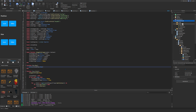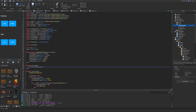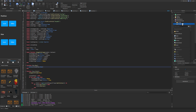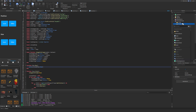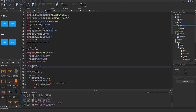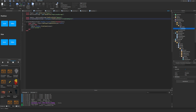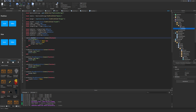Now we go into ReplicatedStorage, inside the remotes folder, and create a brand new RemoteFunction named `ShopBuy`. We can also create a folder named 'Shop' to keep everything organized — so we rename it to 'Shop' and drag both remotes inside. For `ShopOpen` we now have to update the reference to `remotes.Shop.ShopOpen` inside both the scriptable objects and the handler.